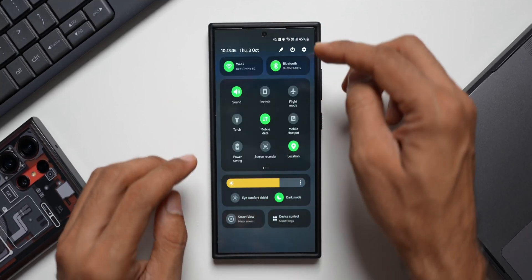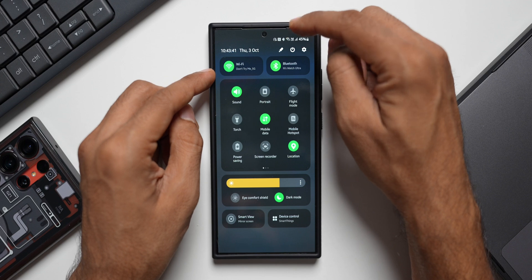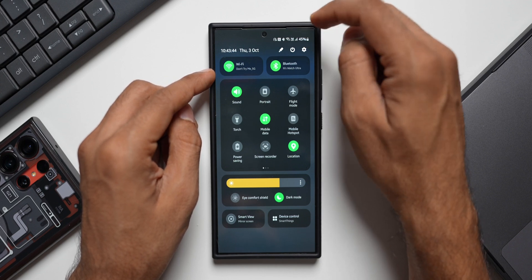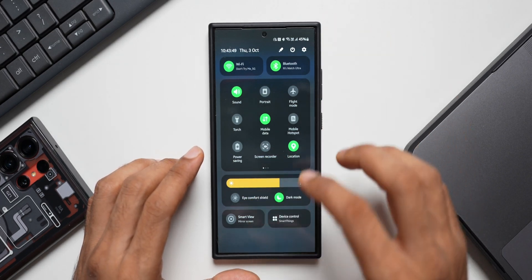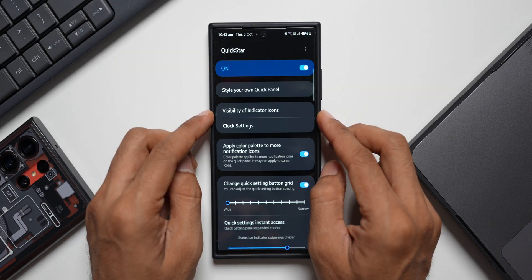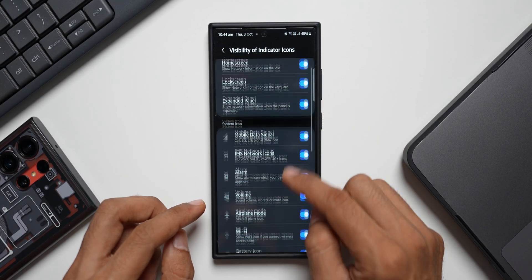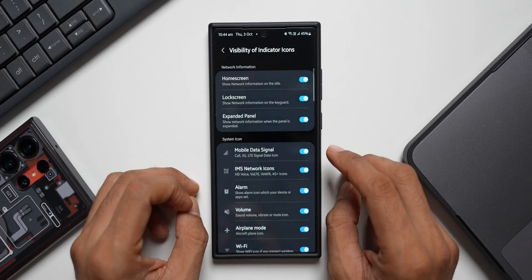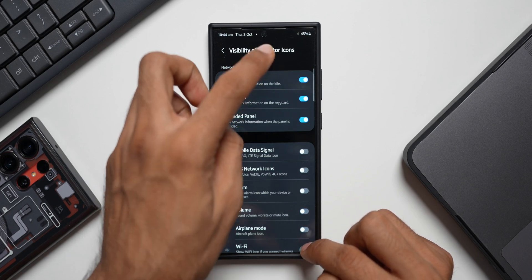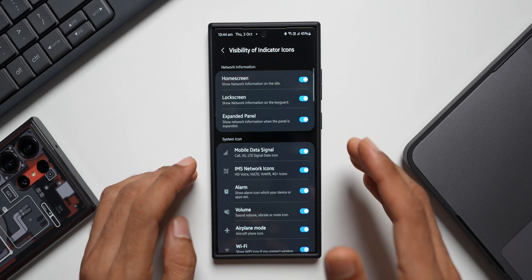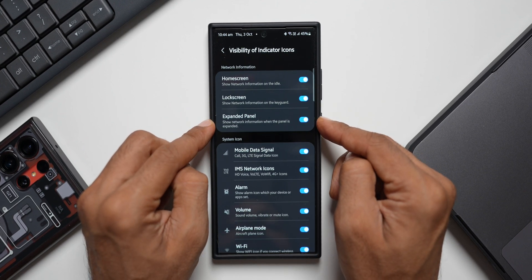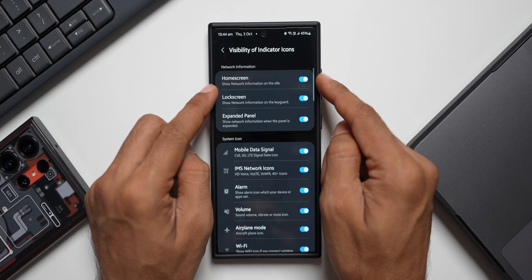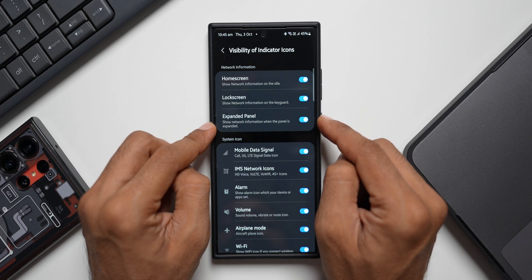Next, we can also customize these indicator icons right here on the top. As you can see, we have battery information, Wi-Fi toggle, Bluetooth indicator, NFC indicator and all that. These can be customized just in case you don't want to see some of them. All you need to do is tap on Visibility of Indicator Icons. You see a list of indicators - you can just disable them if you don't want to see those icons on the top. I'll just disable these; as you can see, all of them are disappearing. If I enable them it will show up right here on top. On the top we've got Home Screen, Lock Screen, Expandable Panel options. You can show network information on idle, on the keyguard, and when the panel is expanded.